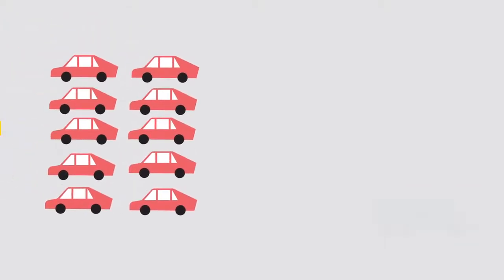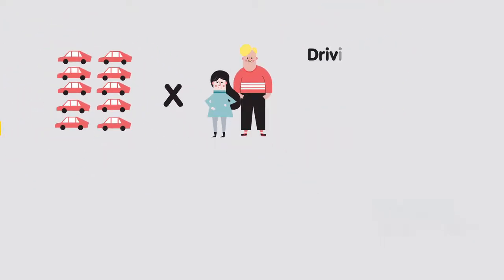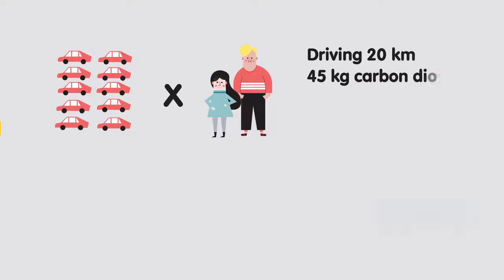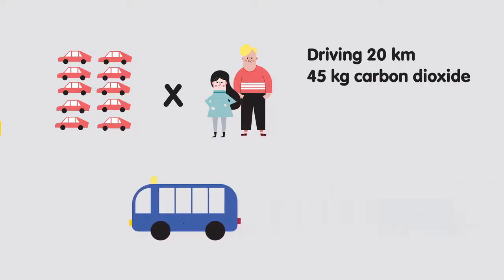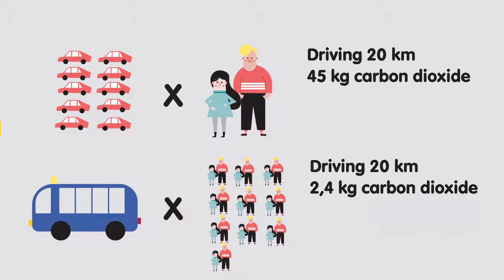Compared to ordinary cars, Kurt Bullen's carbon footprint is tiny. Ten petrol-fueled cars carrying two people each, driving 20 kilometers, emits 45 kilograms of carbon dioxide. The 20-seated Kurt Bullen, covering the same distance, only emits 2.4 kilograms. That's a reduction in carbon emissions of almost 95%.